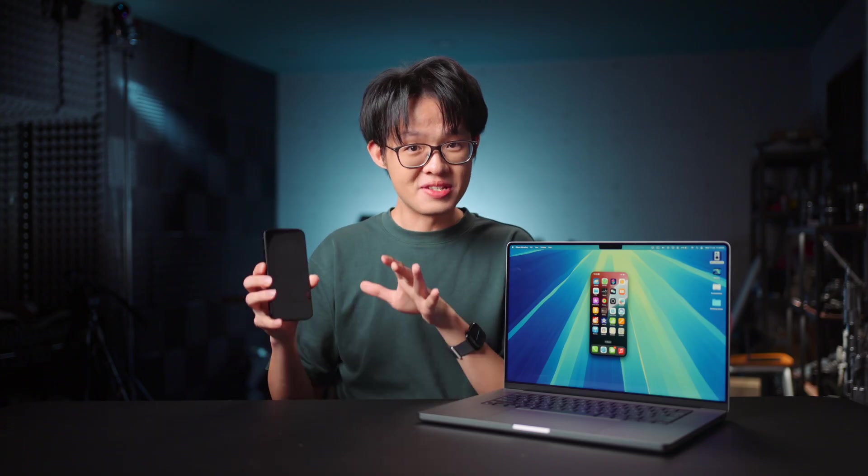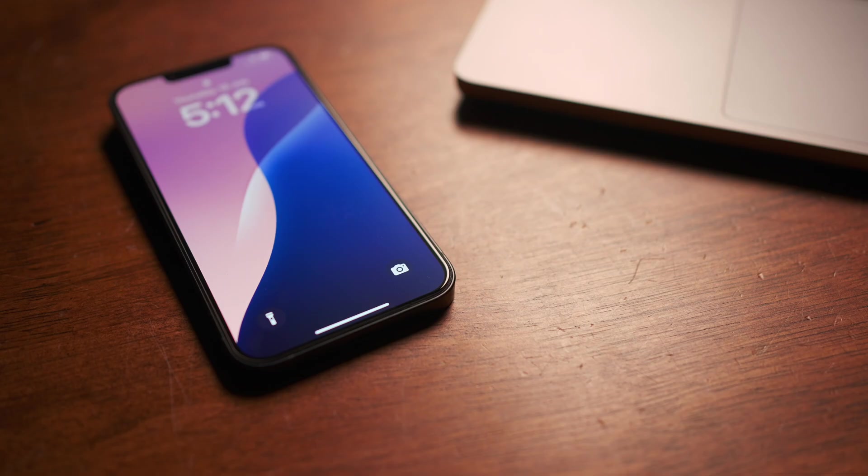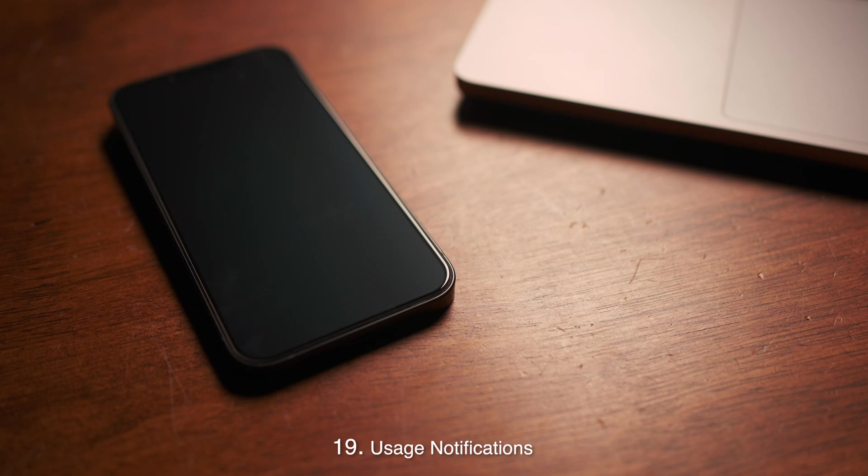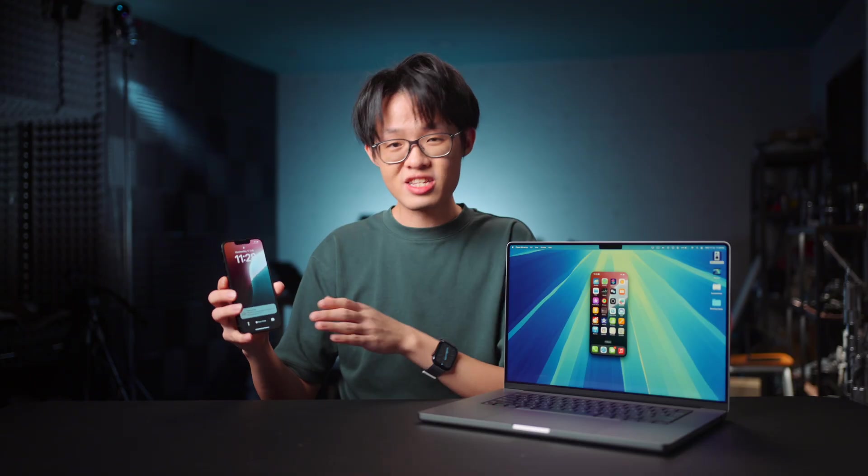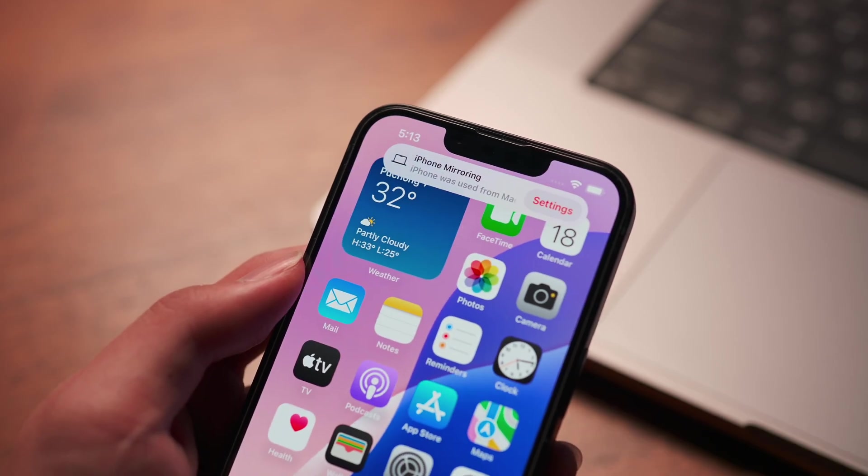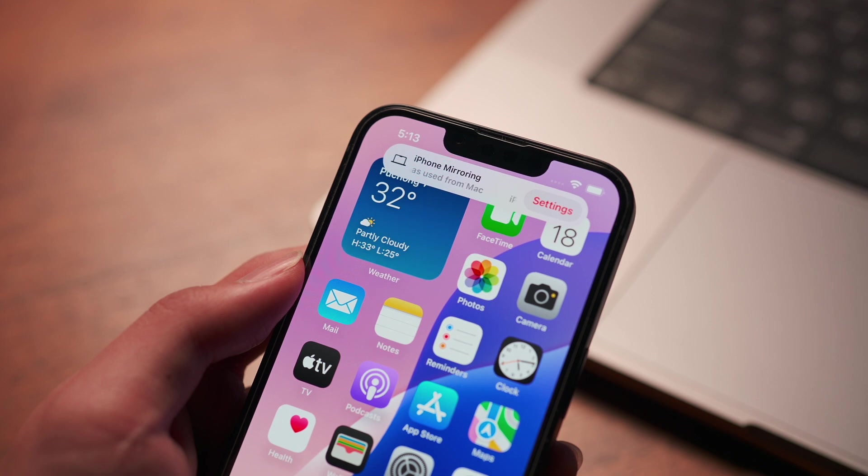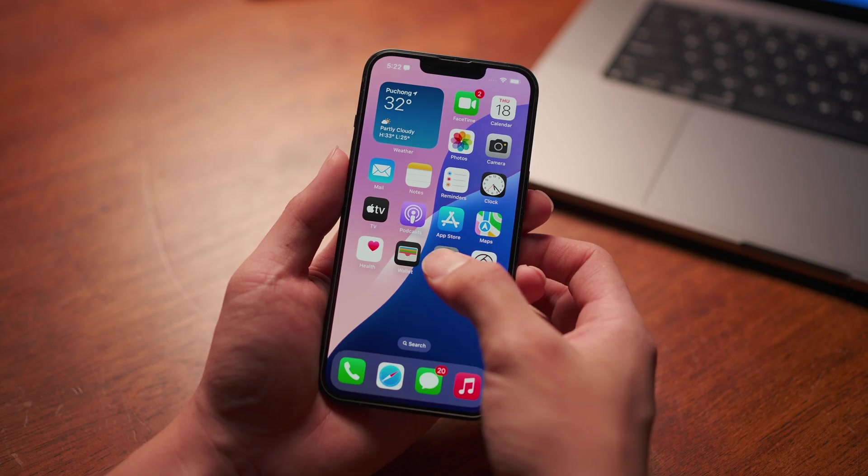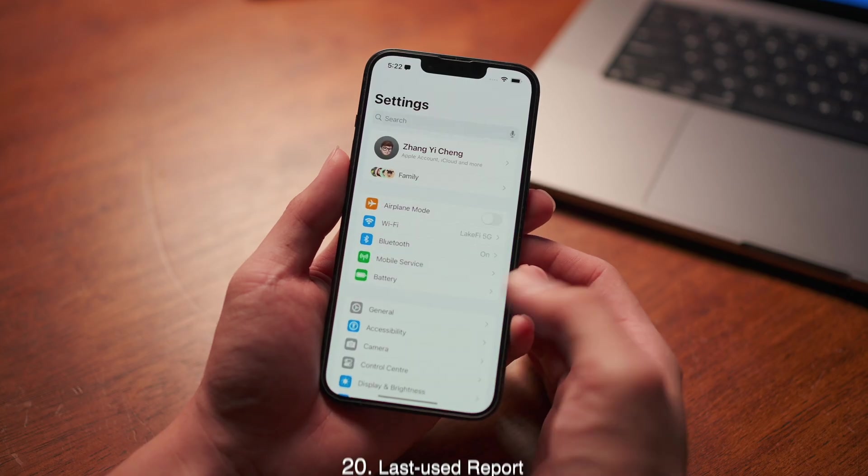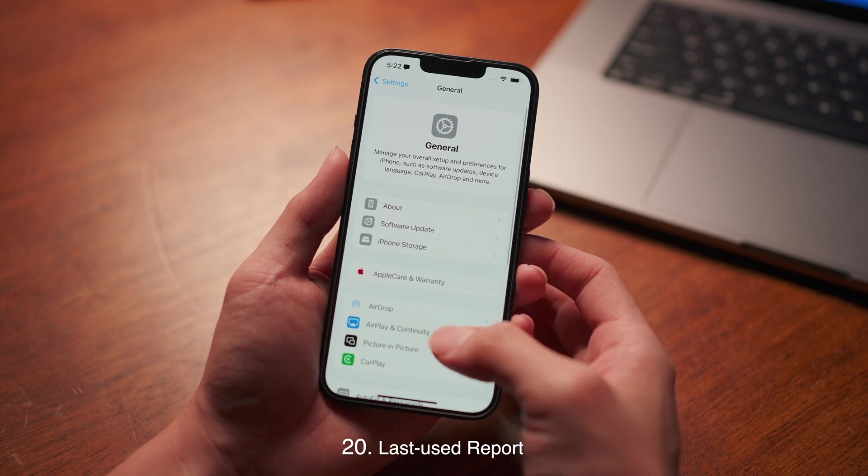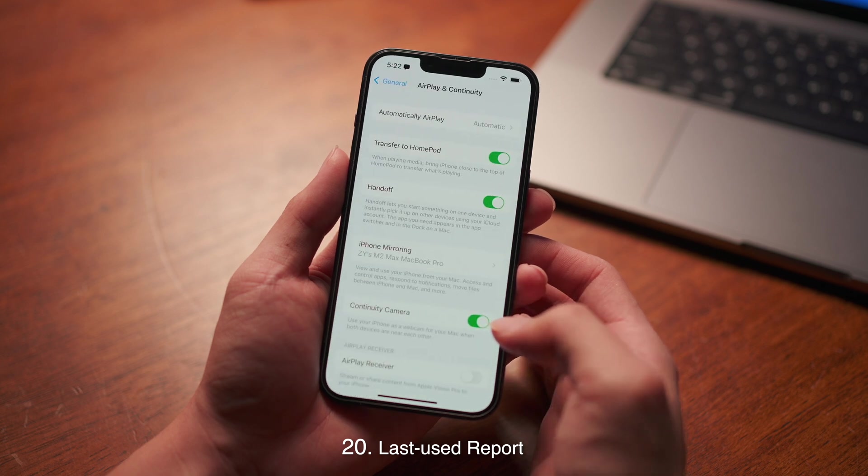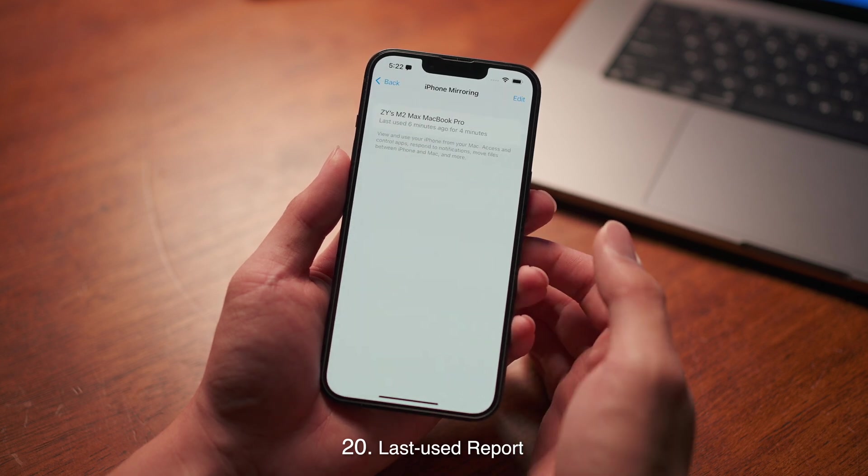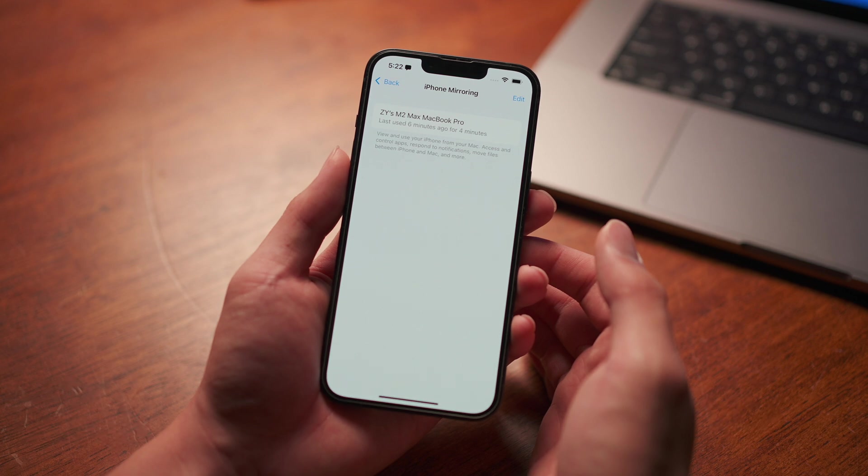As long as your iPhone is actively being mirrored to a Mac, there will be a notification continuously displayed on your lock screen to let you know that it is in use. The next time you pick up your iPhone and unlock it, a message will also pop out letting you know that your phone was last used from a Mac. On your iPhone, if you go to Settings, General, AirPlay and Continuity, then tap on iPhone mirroring, it will show you which device used your iPhone how long ago and for how long.